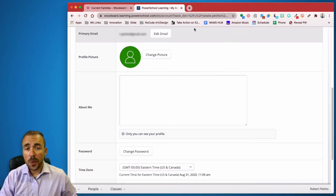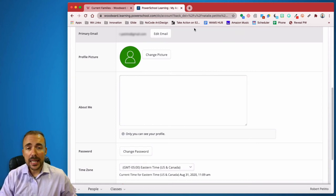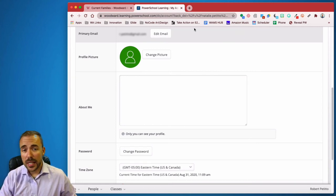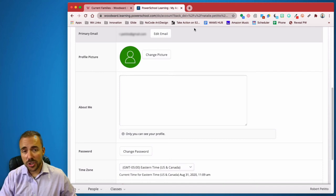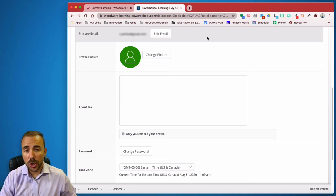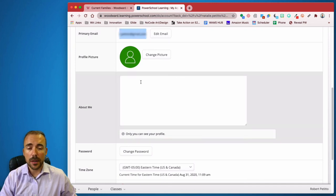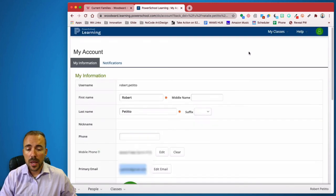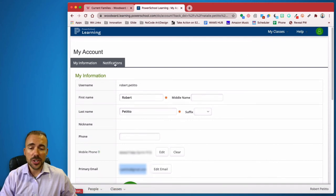Make sure you confirm your email because otherwise any activity or notifications or messages that happen through PowerSchool Learning won't be sent to this email. So just definitely make sure that this is verified. And then afterwards, you can change your notifications here by switching to the Notifications tab.